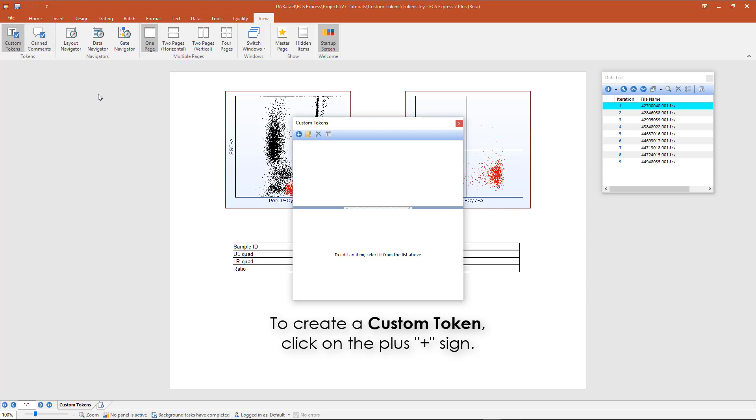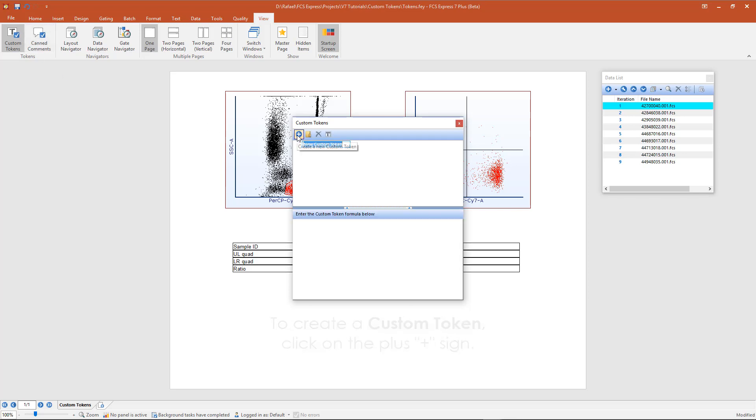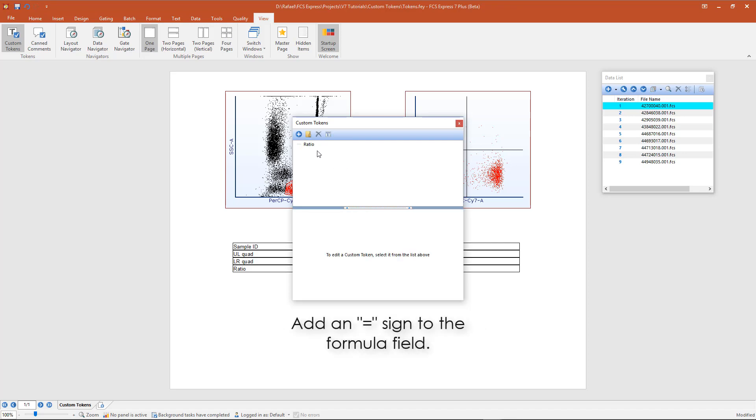To create a custom token, click on the plus sign, give the custom token a new name such as ratio, and add an equals sign to the formula field.